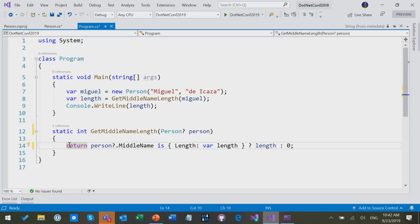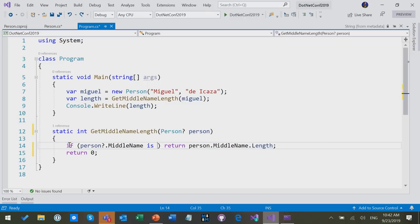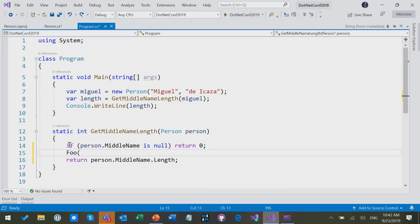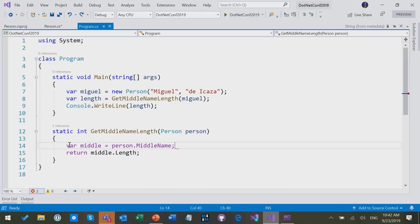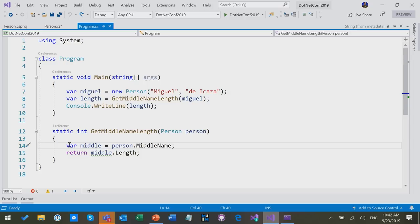But the upshot is you can use these newfangled pattern-based methods of null checking if you want to, and these features interoperate very well, the pattern matching, the question dot operator, and the nullable reference types. But if you just use the old-fashioned if, that's perfectly fine too, and we will check your code as best we can.